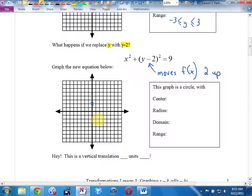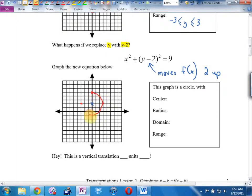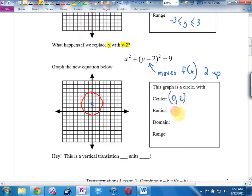What was the radius of this circle? From the new center (0, 2), go 1, 2, 3 up; 1, 2, 3 right; 1, 2, 3 down; 1, 2, 3 left — and draw your circle. This graph is a circle with center (0, 2) and radius 3.